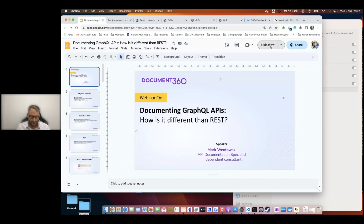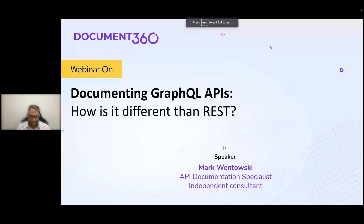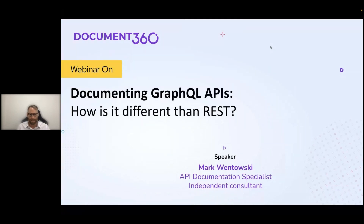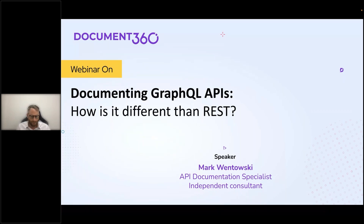So today we're going to be talking about documenting GraphQL and in particular, how is it different from REST? We're not going to be covering a whole lot about REST, focusing mostly on GraphQL. I think a number of you are probably familiar with REST, so I think it's a pretty good topic.